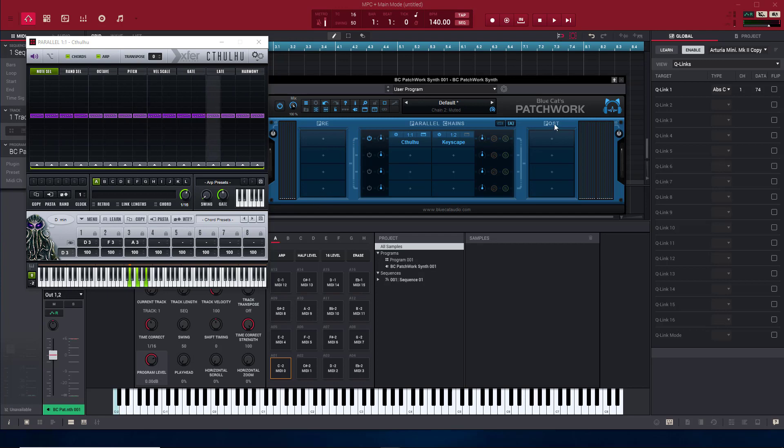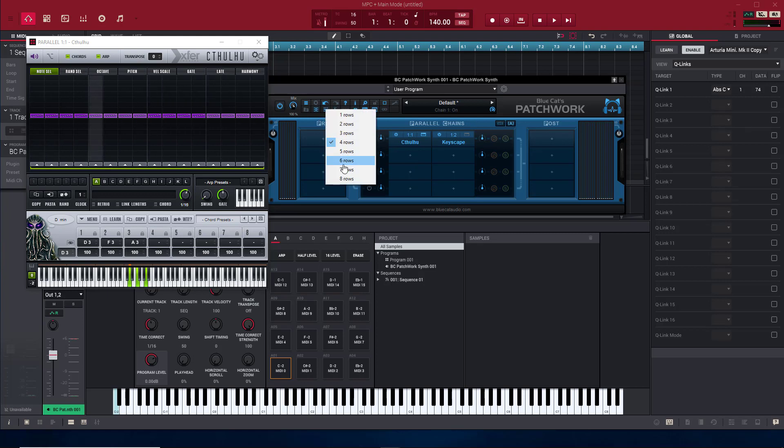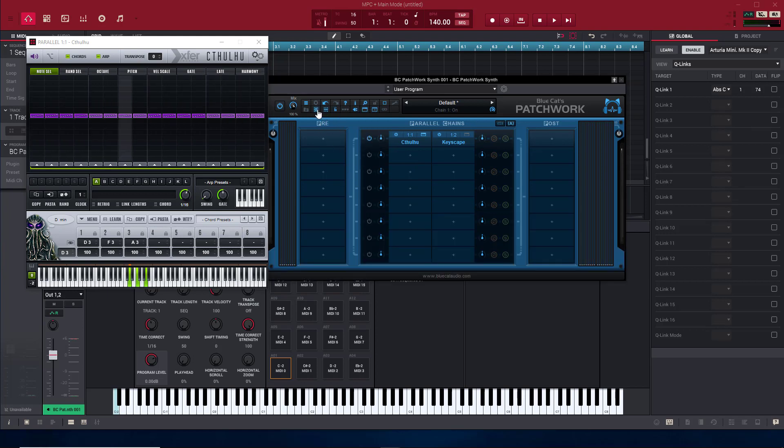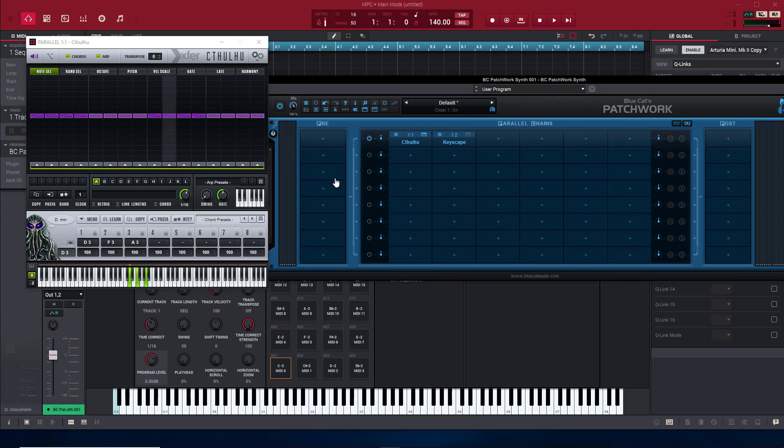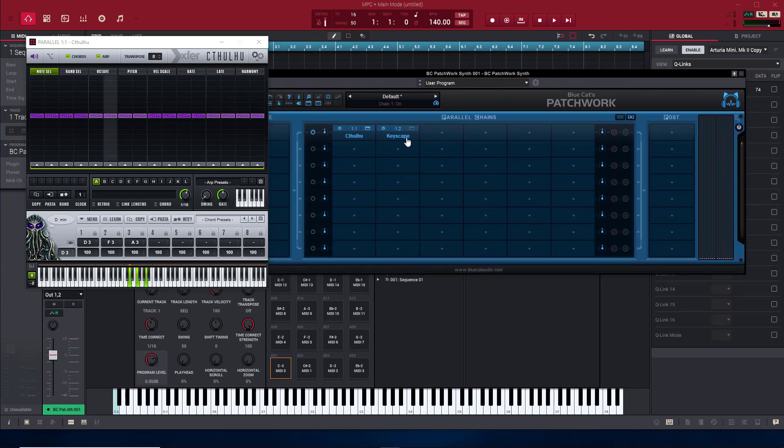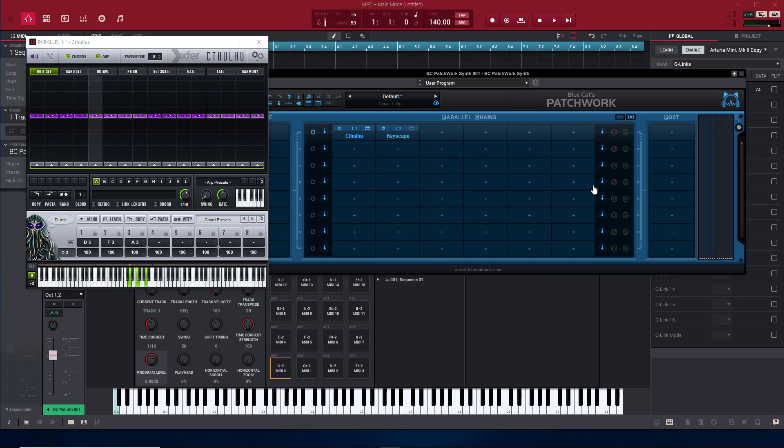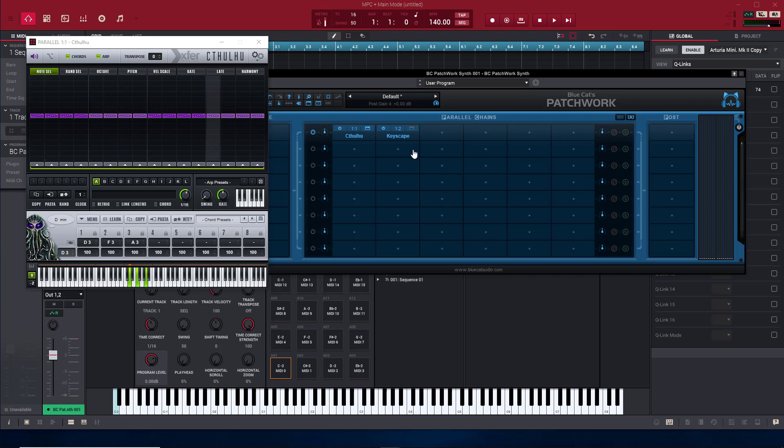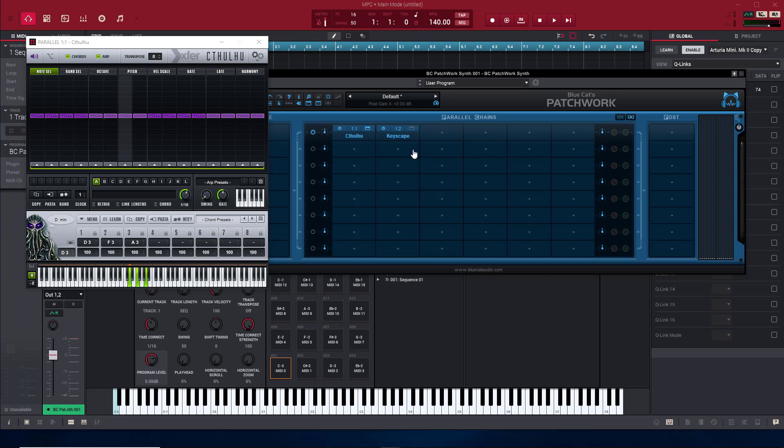If you notice we got four pres, we got four posts, and we got parallel chains and we got eight of those. If you want more hit that. All of these you can put VSTs and effects plugins on, so you can have big crazy patches and anything that you make you can save.